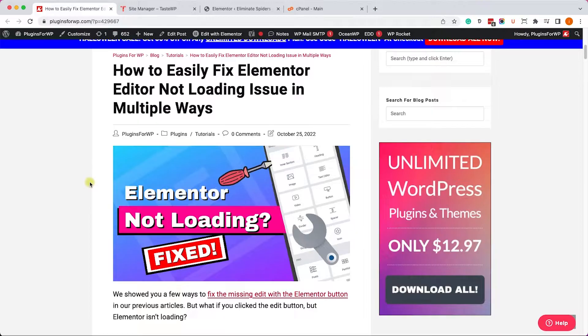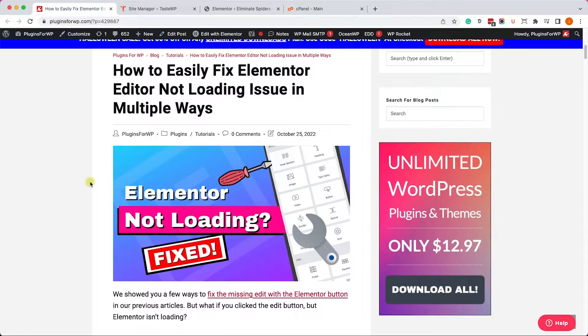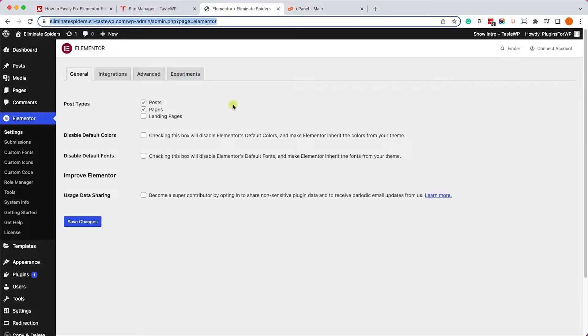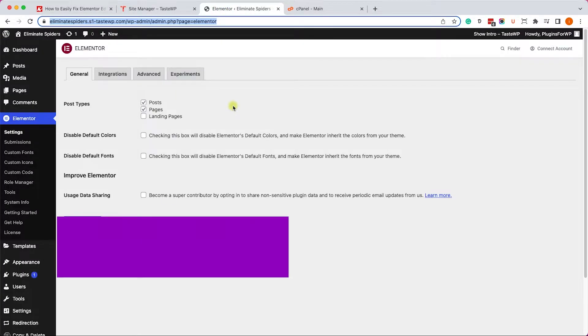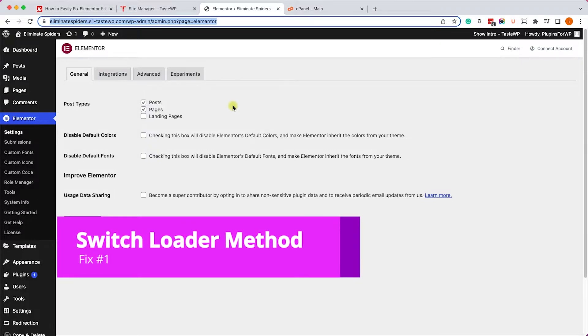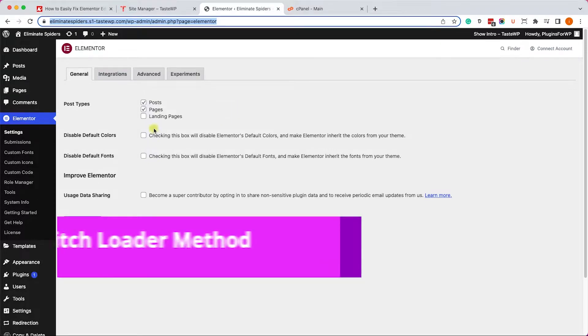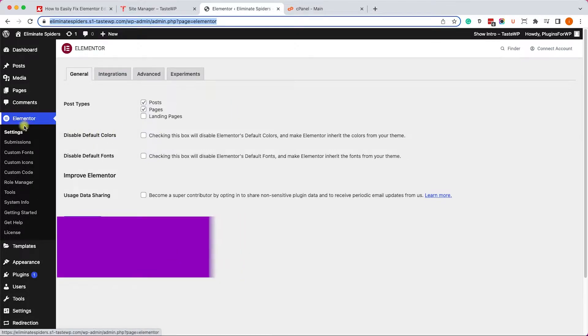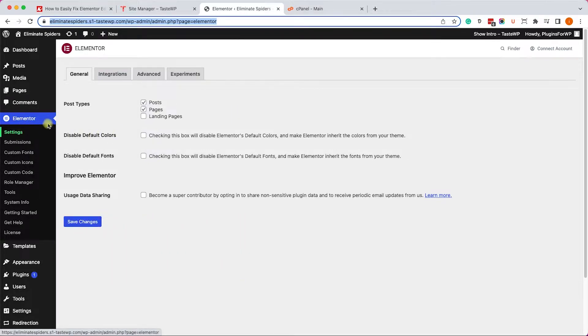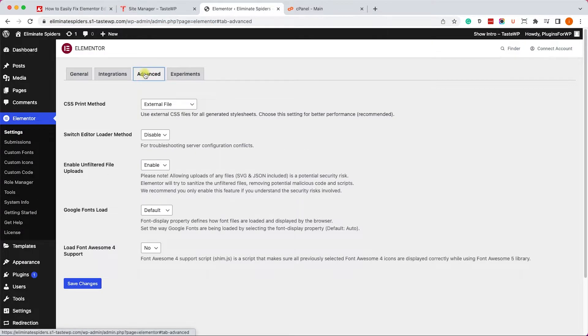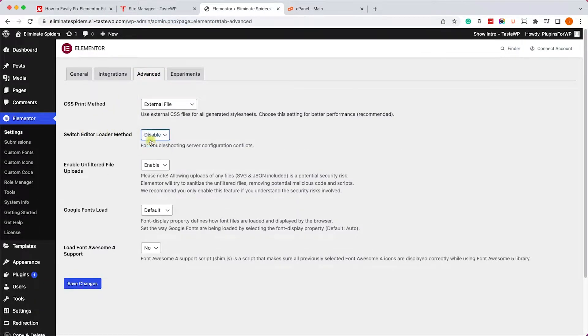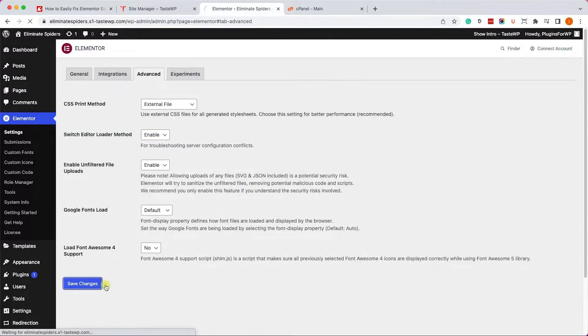Let's start with the first way by changing the default editor loader method. First, go to Elementor settings and into the advanced tab. Here we will change the switch editor loader method to enable, then save the changes and try to reload Elementor.